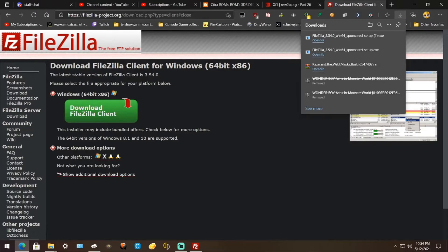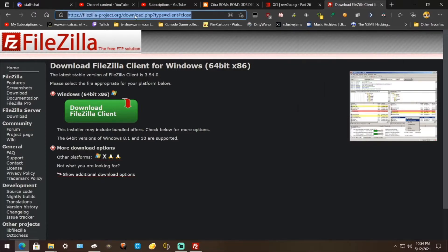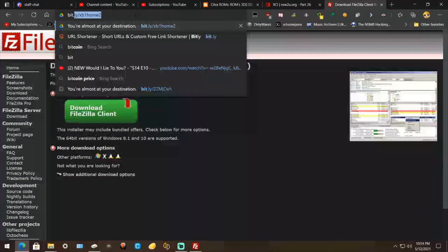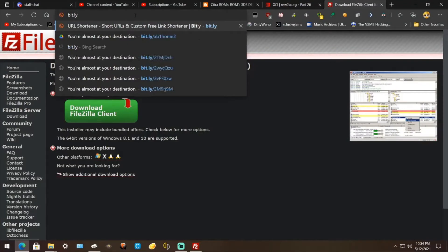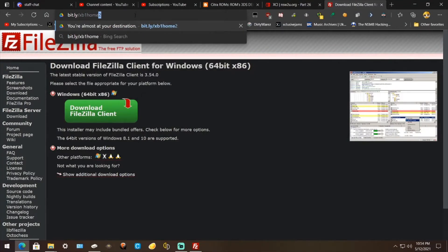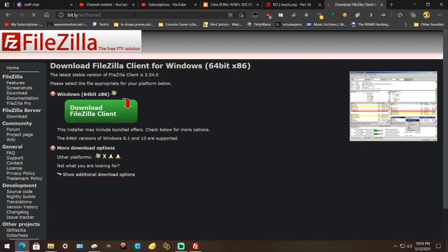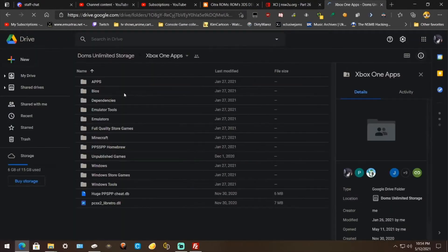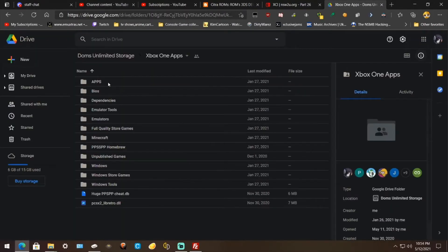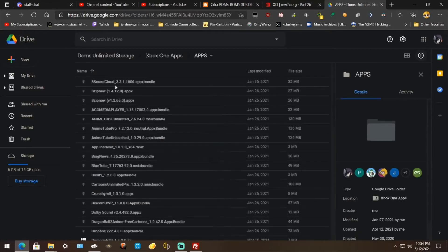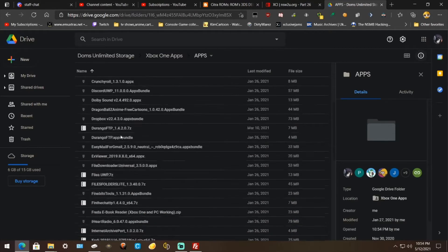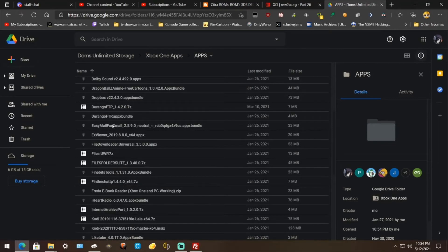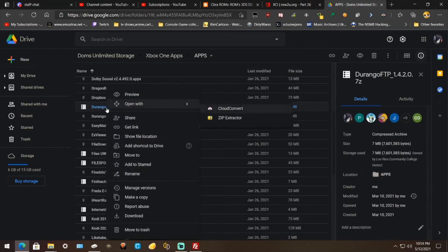Now on your Xbox. Or for your Xbox. Go to Bit.ly slash XB1 Home 2. And hit Enter. Then when you're on this page, go to Apps. Go down to where it says Durango FTP. I've got to see which one's newer. March 10th. That one's newer. It's been a while. Go to Download.